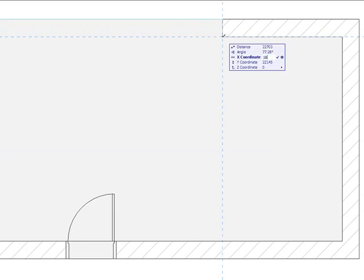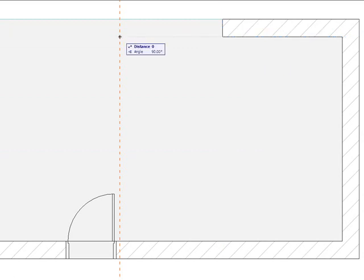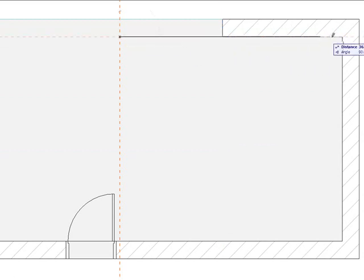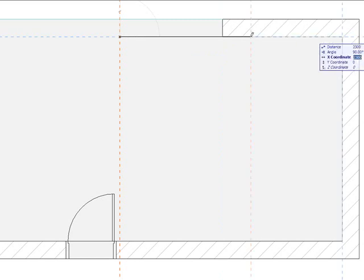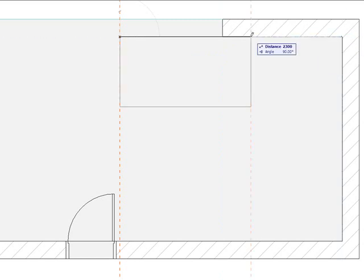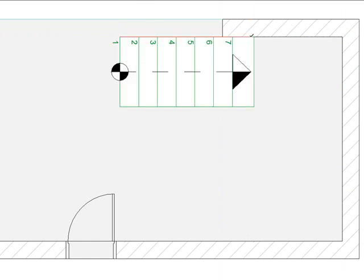I'll click in the plan view to start my first flight of stairs exactly 3 meters from the end of the wall. Now I can stretch the cursor to indicate the direction of the first flight of stairs. Then click to indicate its end point. The first flight of stairs is now complete.